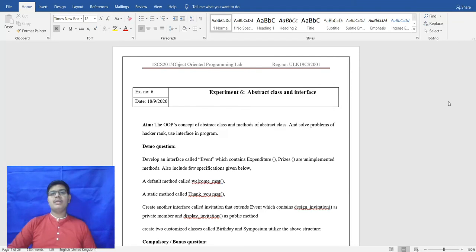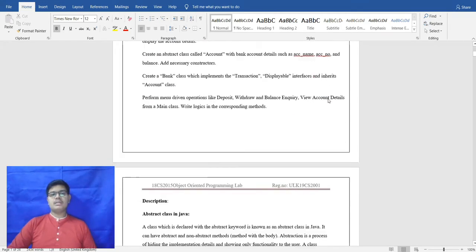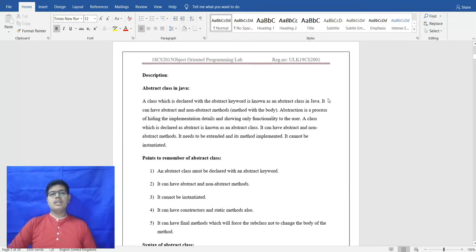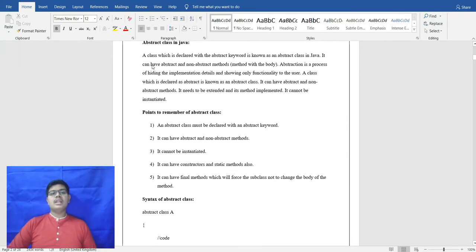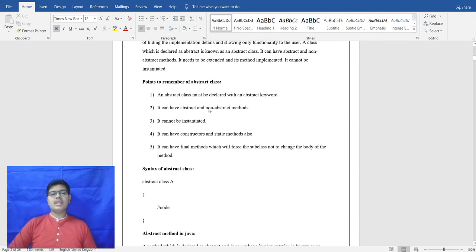Hi, welcome to my video. My name is Harshal and this is Object Oriented Programming Lab Experiment Number Six: Abstract Class and Interface. An abstract class is declared with the abstract keyword and is known as an abstract class in Java.